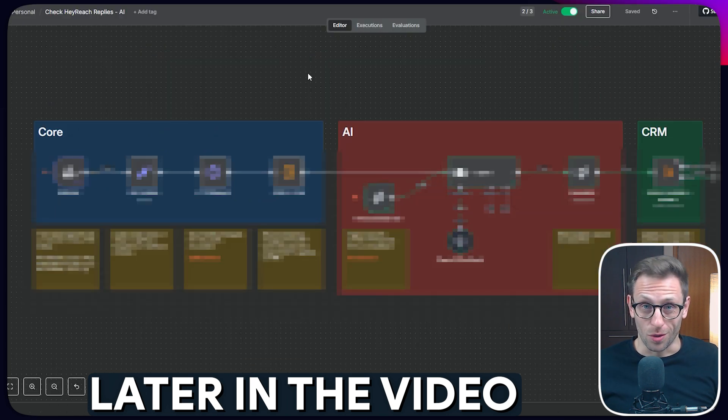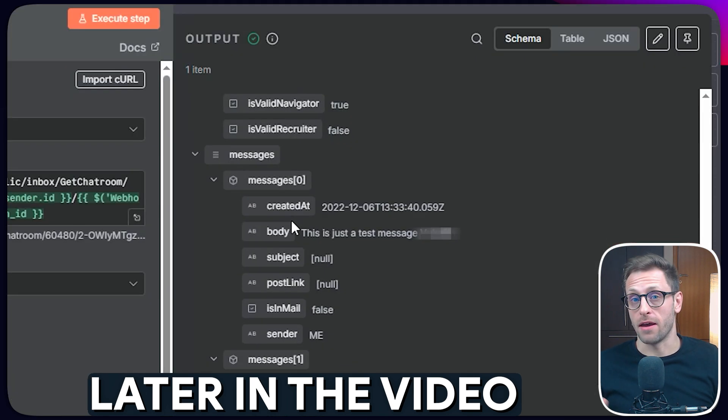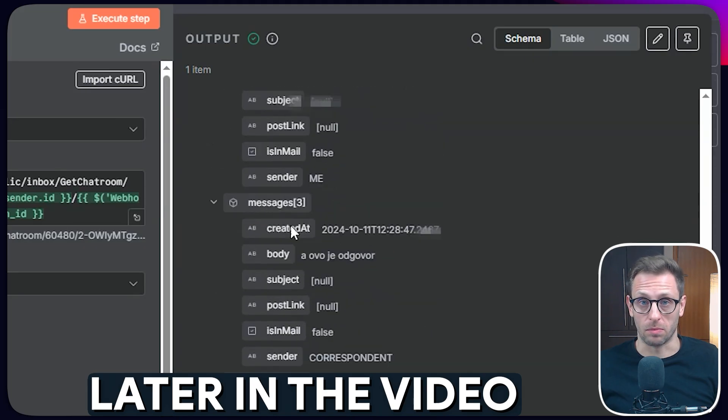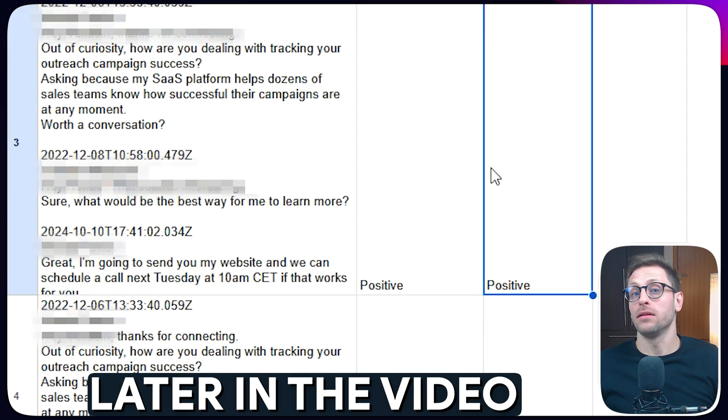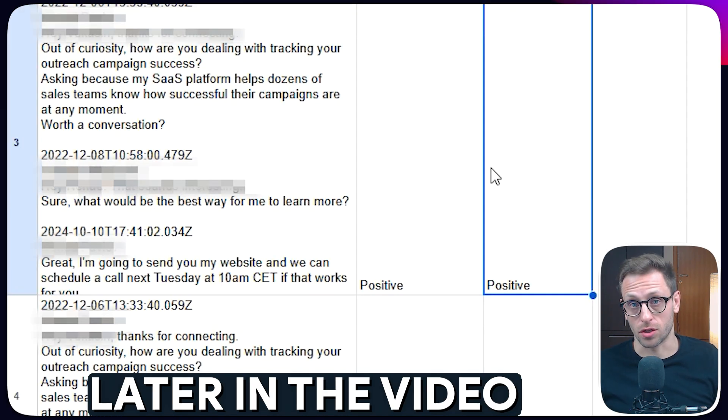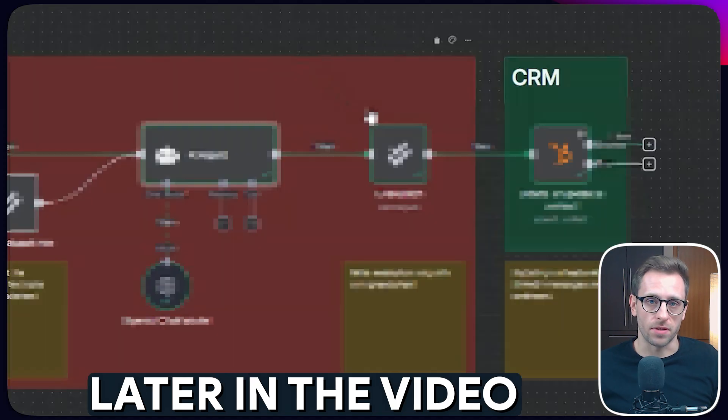In this video, I'm going to show you how to set up an amazing N8N automation that captures every LinkedIn reply from our outreach campaigns, analyzes the sentiment of conversations using AI, and finally saves everything to our CRMs.